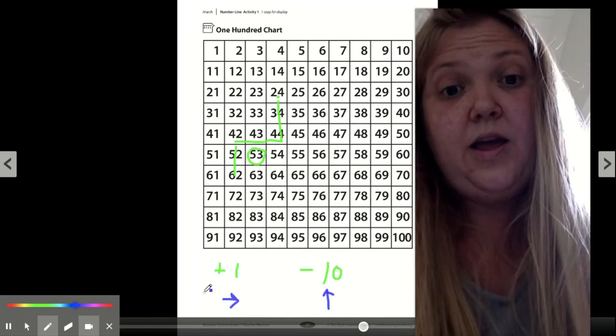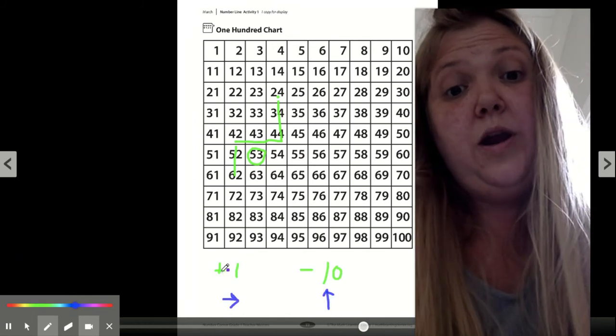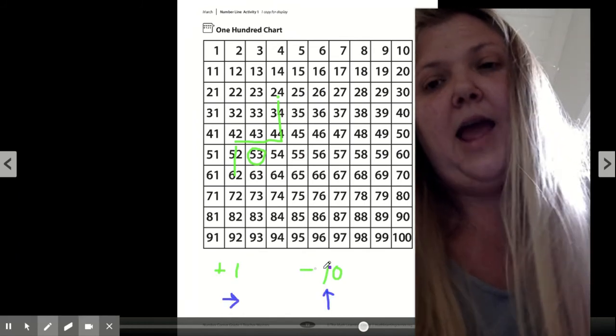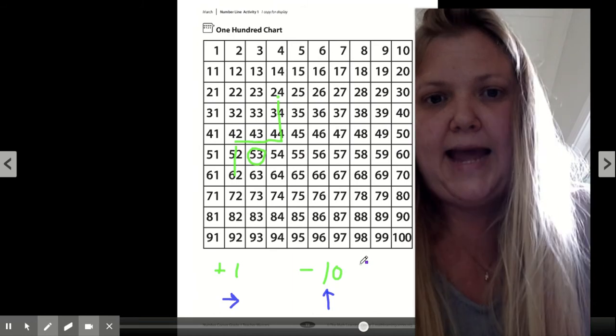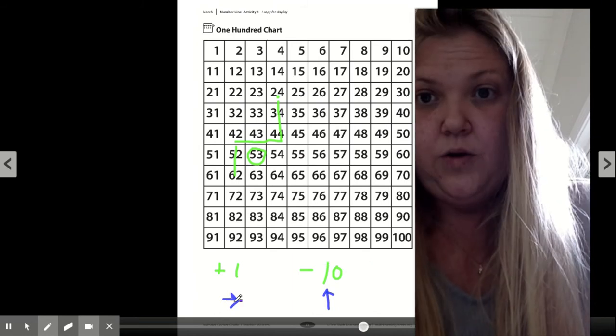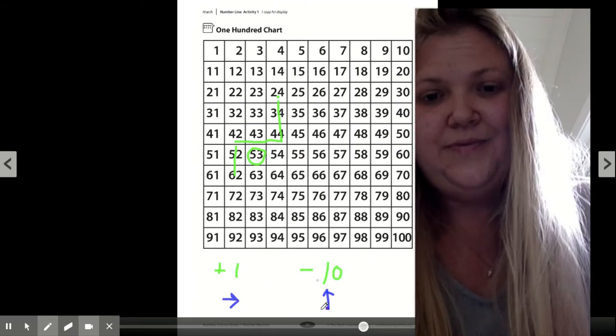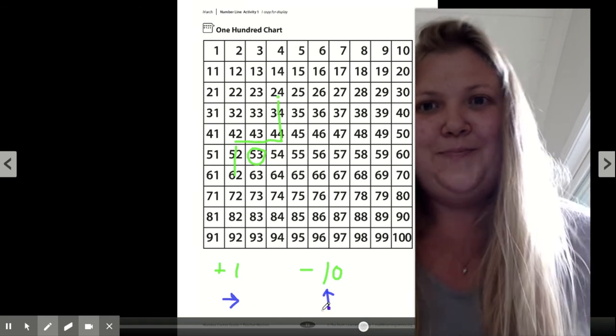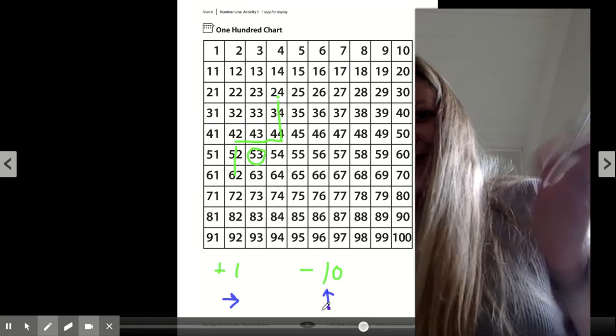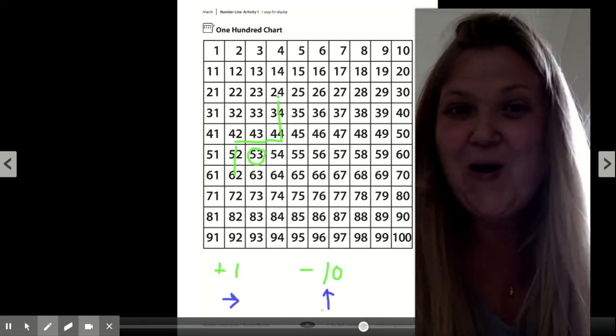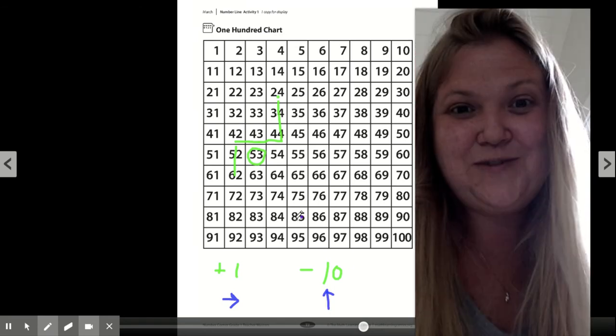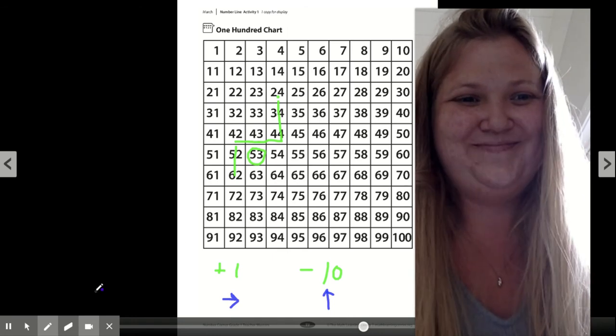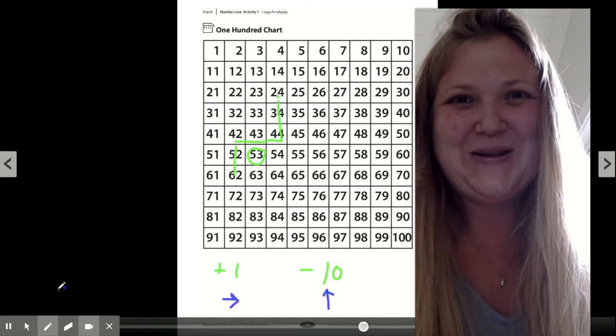So here's my code. I wanted him to go plus one and then minus 10. So I did an arrow to the right and then an arrow up. What does yours look like? As long as we all land at 53, your code worked. See you tomorrow.